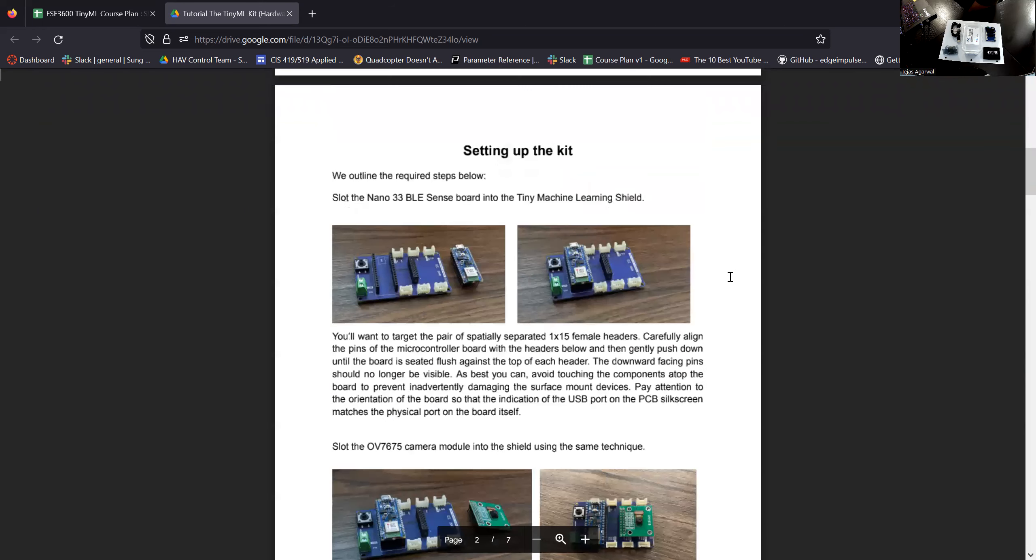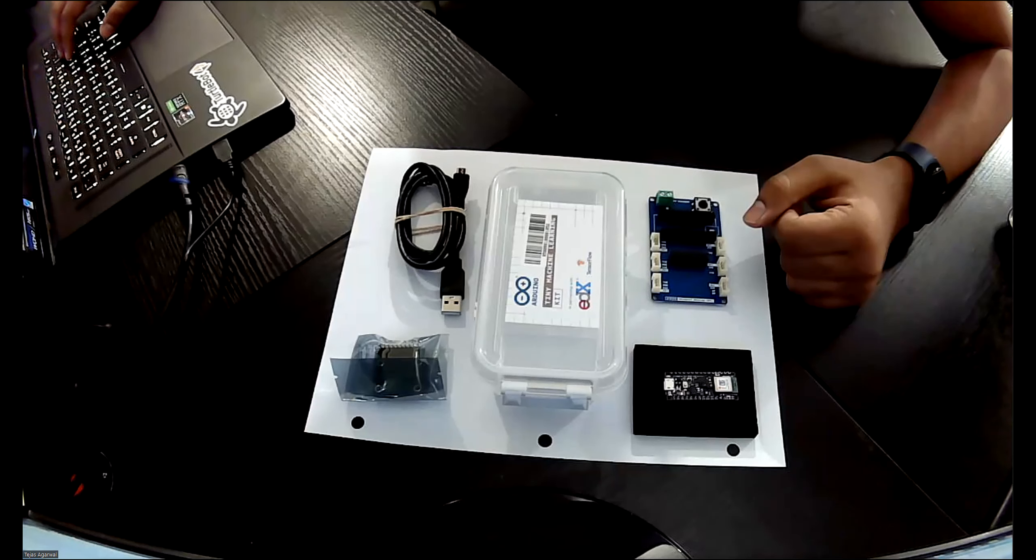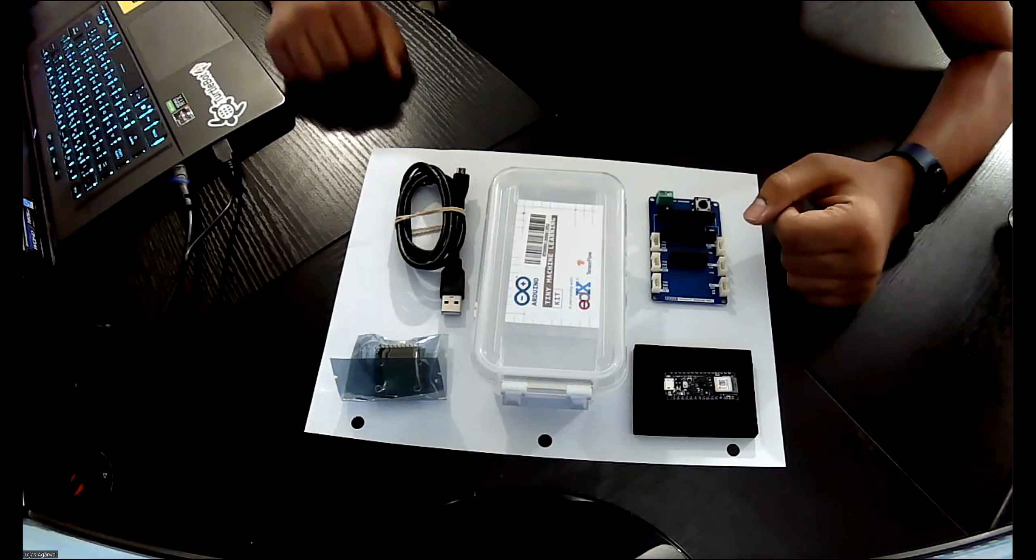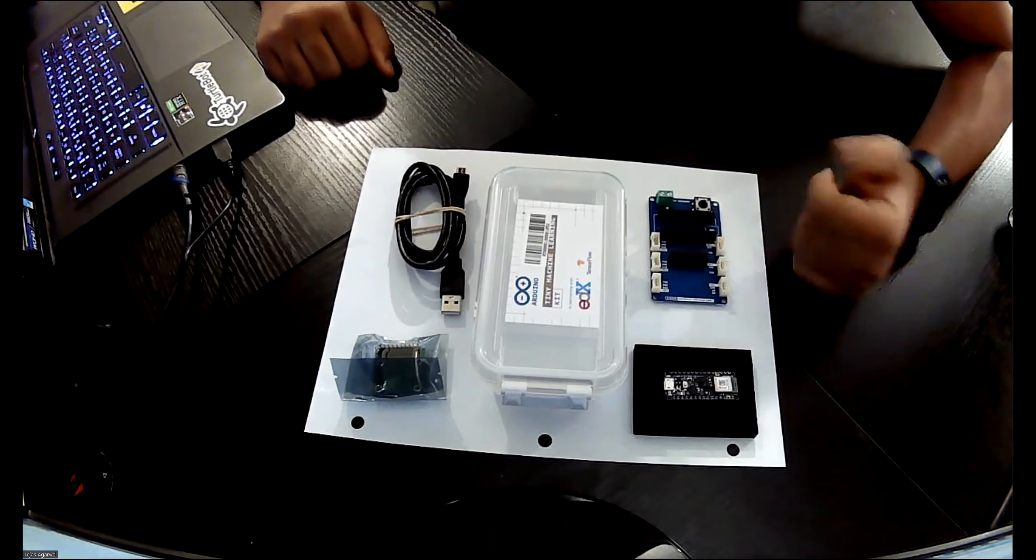We're going to set up the kit in the video and continue from there. Here we have the TinyML Kit in person.